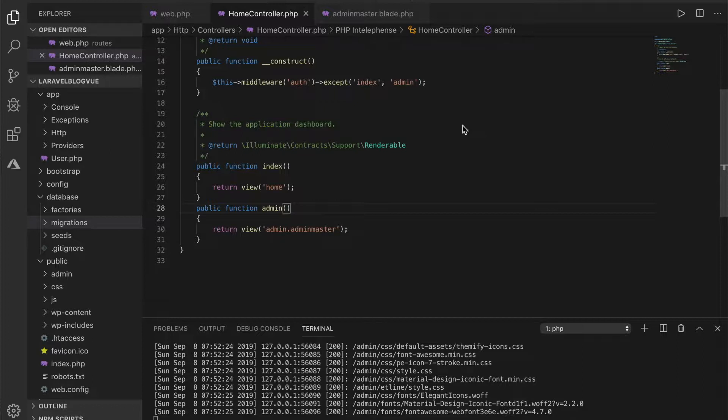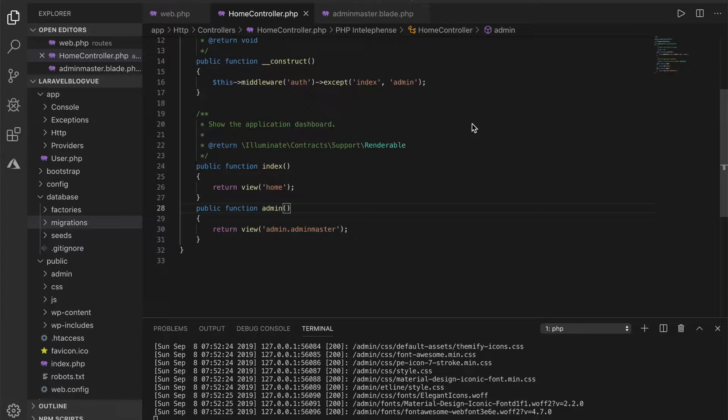The dummy data for the posts, for the categories, for the users as well. So what we're going to do now is to use the factory to generate dummy data - dummy users, dummy posts and dummy categories so that we can eventually write back end code to manipulate this data.